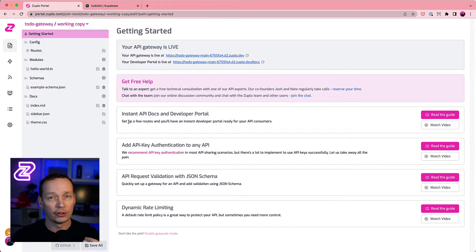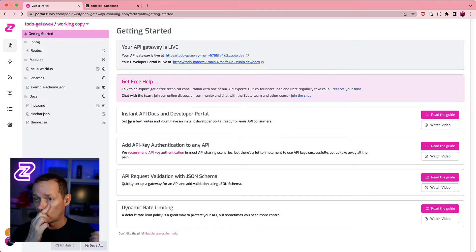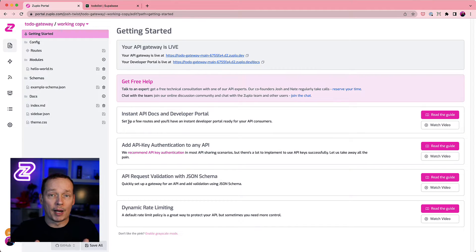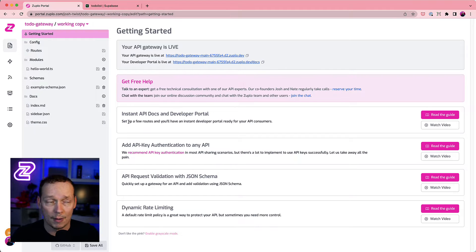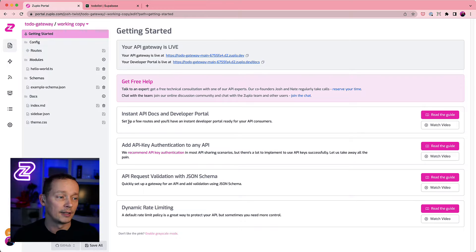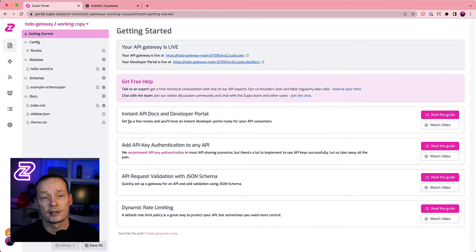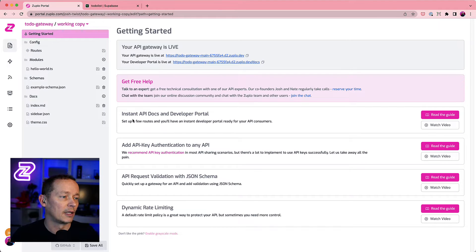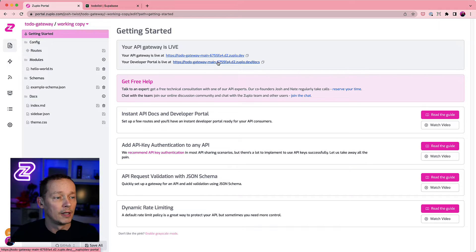Zuplo makes it very easy to add things like rate limiting, JWT authentication, dynamic transformations, combining two databases into one single endpoint using functional programming, and much more. It's used by large organizations to manage lots of APIs, but we also find people having a lot of fun with hobby projects. My gateway is already live here — it's super quick — and now we're going to add a route.